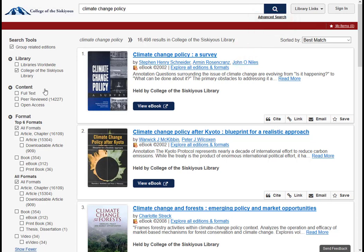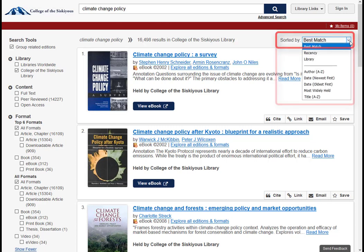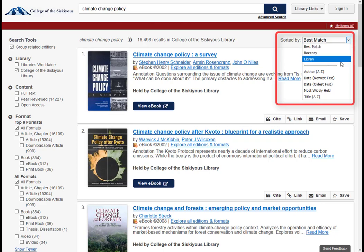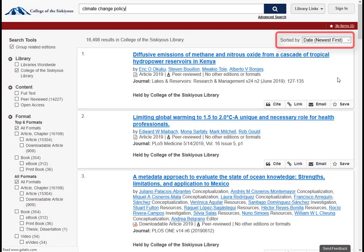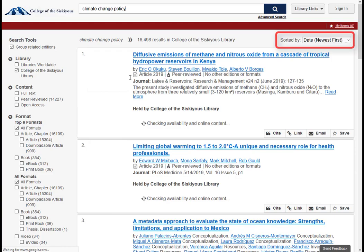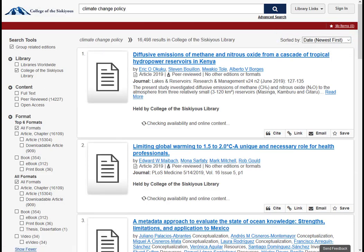The search results are displayed with the most relevant results at the top of the list. You can put the results in a different order by using the Sorted By drop-down menu. For example, you might want to see the newest titles at the top of the list.